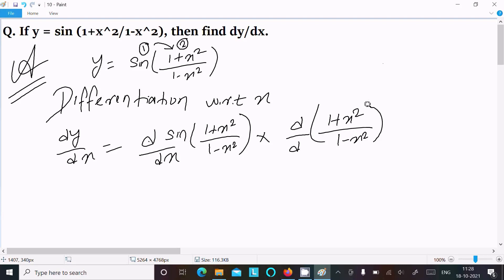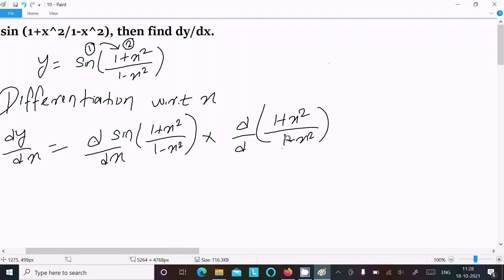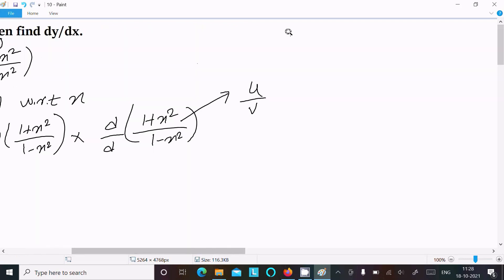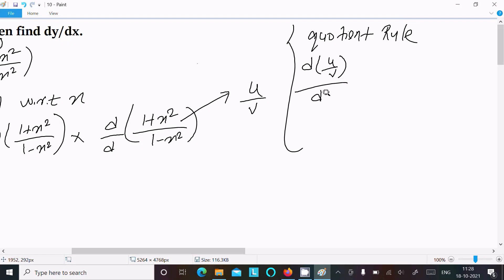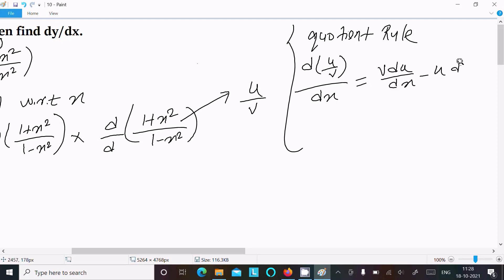This is based on the u by v form, so for this we need to follow the quotient rule. The quotient rule: du/dx — first write v, do the differentiation of u, minus u times the differentiation of v, all over v square. This is the quotient rule.